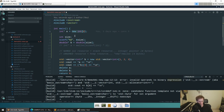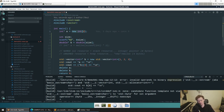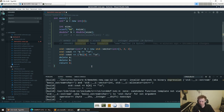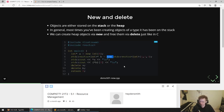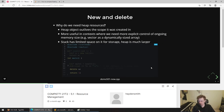Joel asks: didn't you say we wouldn't use new in our assignment? We're going to use some fancy tools to avoid it — I'll show you how. I think I've done enough on new and delete 101 here.